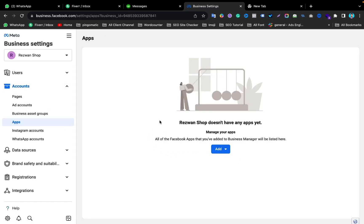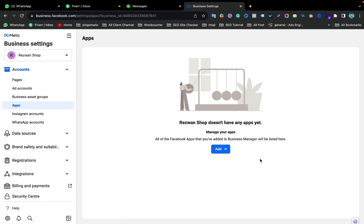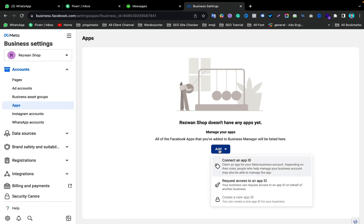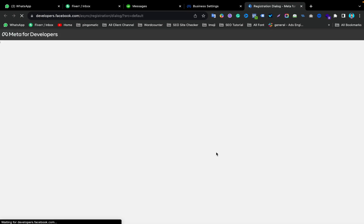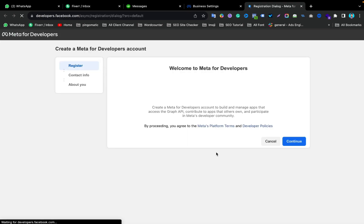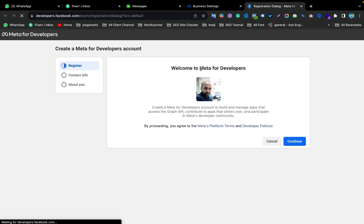Here there are some dummy apps. Click Add, and if we try to create a new App ID but are unable to, just click on the lock icon and then go to Confirm Account. I have to register my account as a developer on Facebook before I can create an app. So welcome to Meta for Developers — just click Continue.